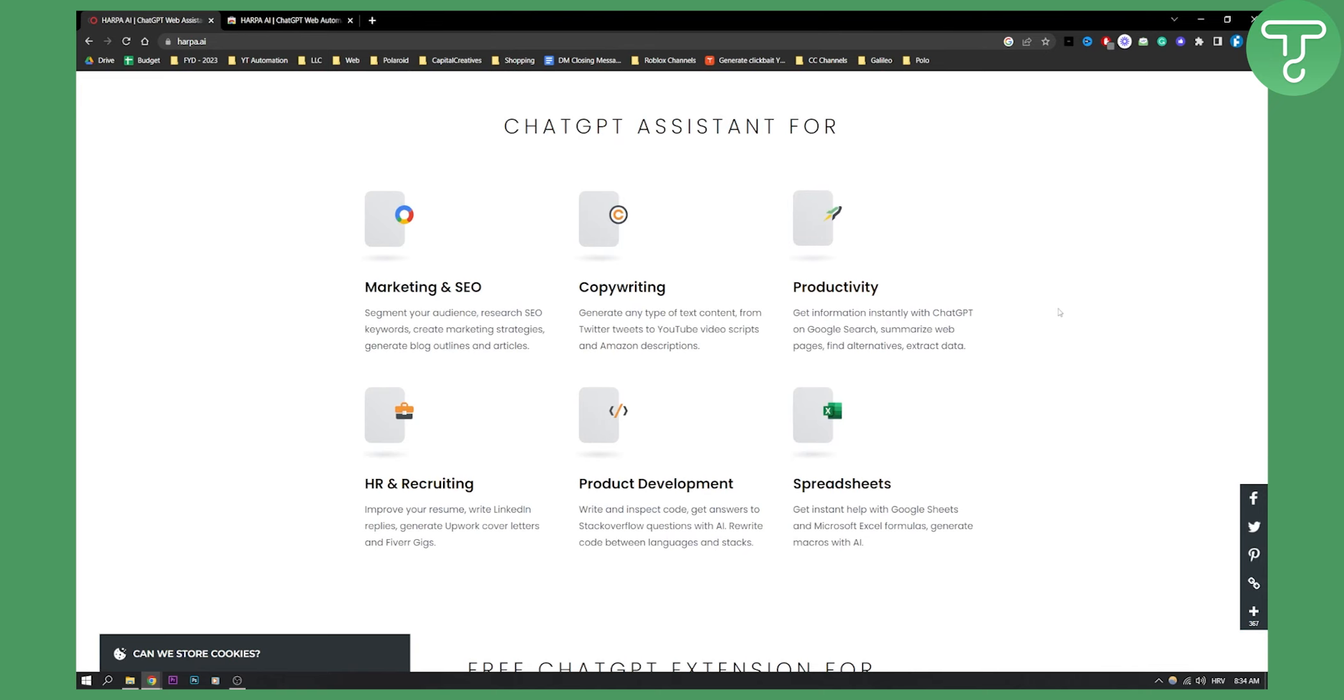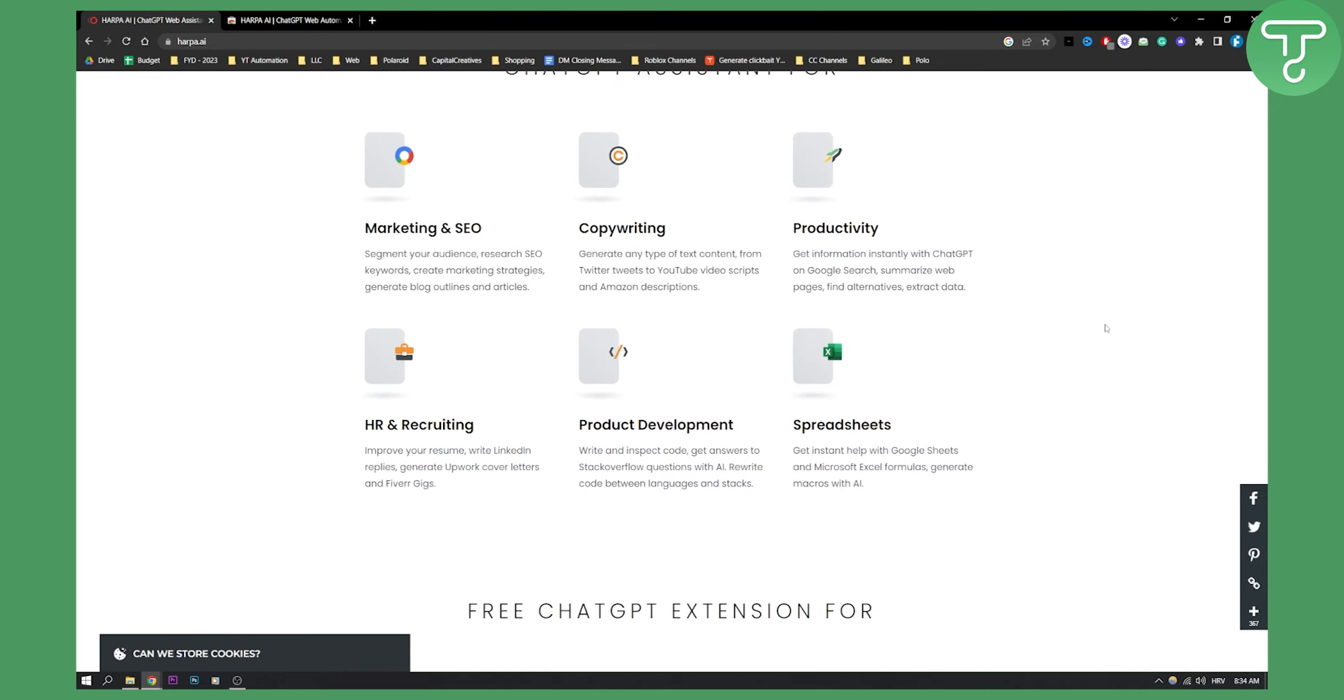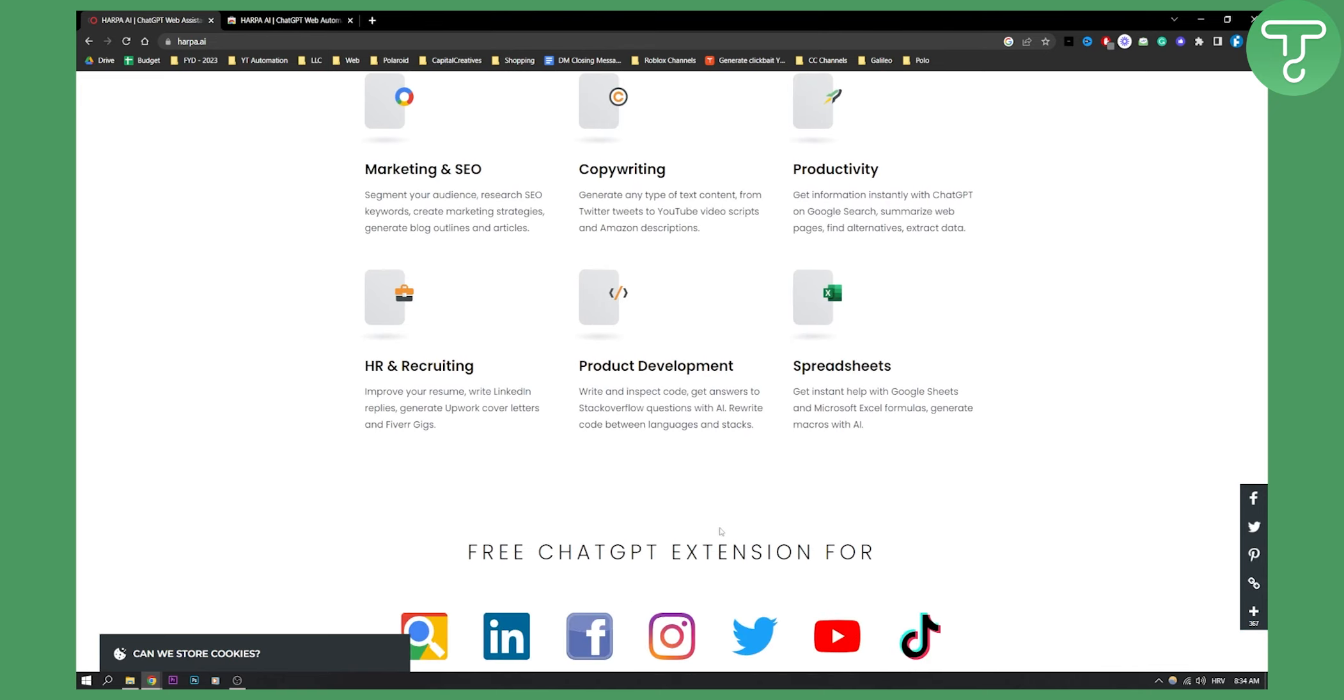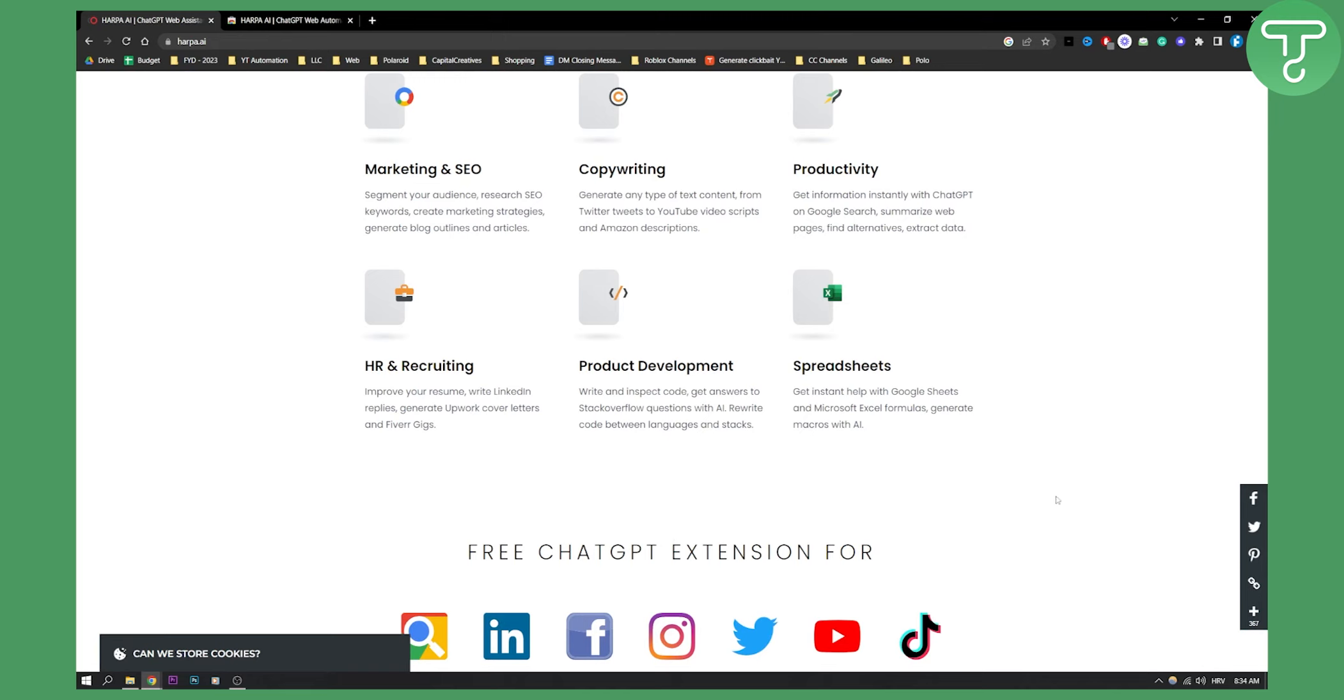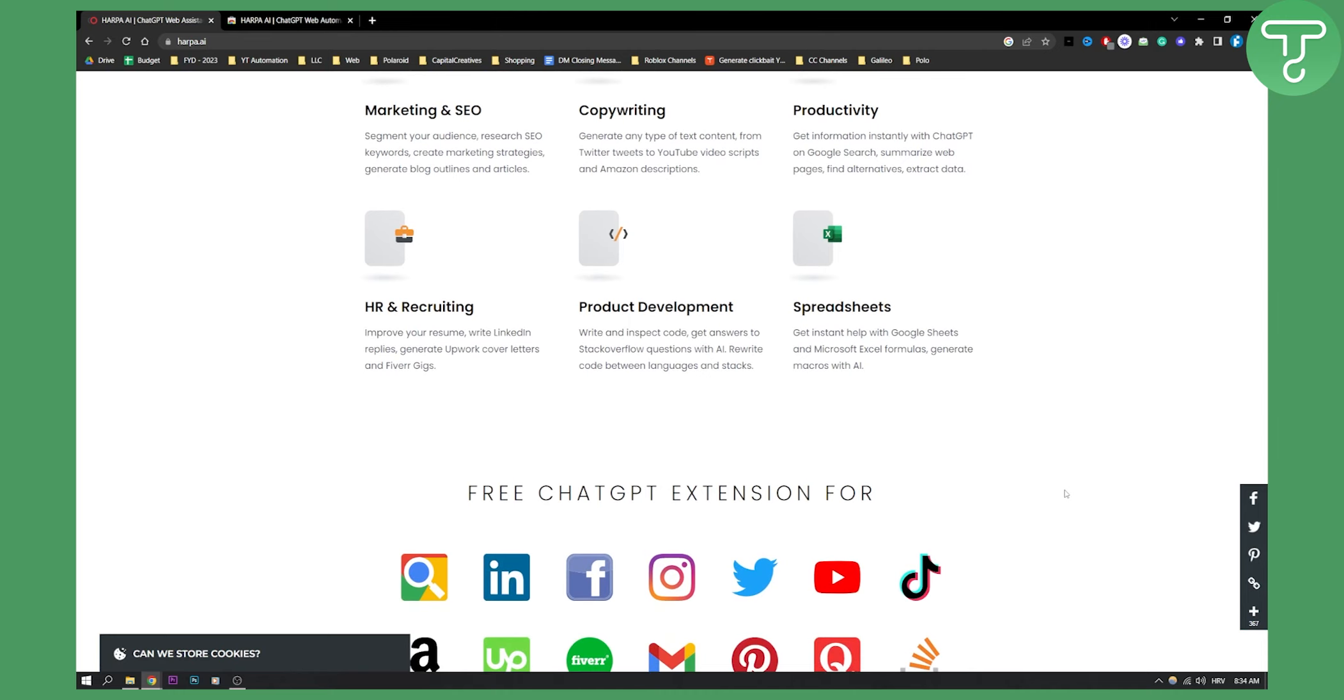This is also a part of what you can do. Now, this is a free ChatGPT extension. Again, you can use it on your LinkedIn, Facebook, Instagram, Twitter, YouTube, TikTok, anywhere pretty much.